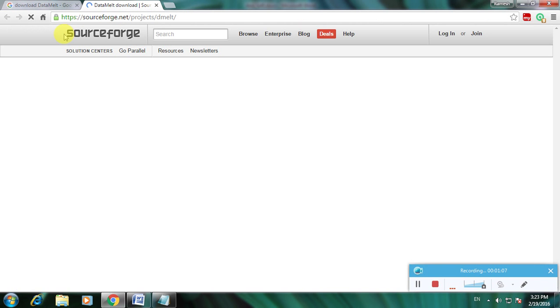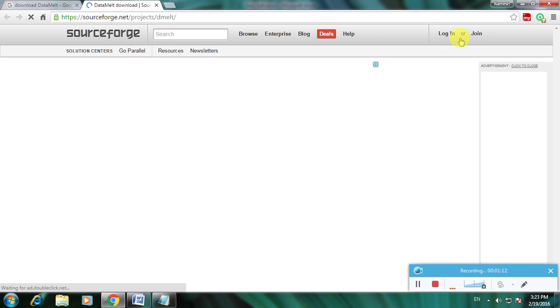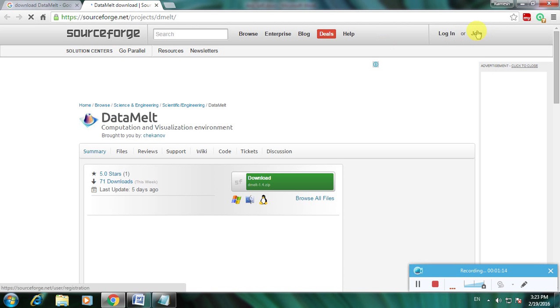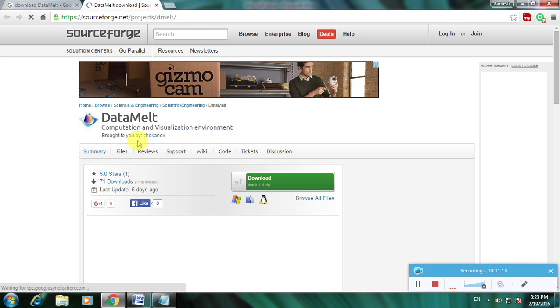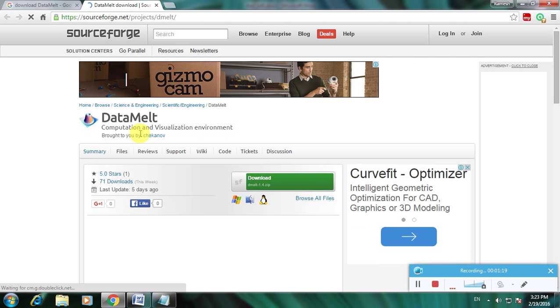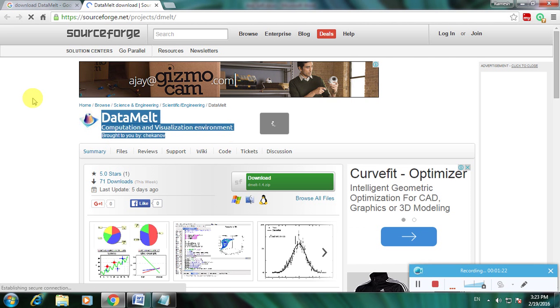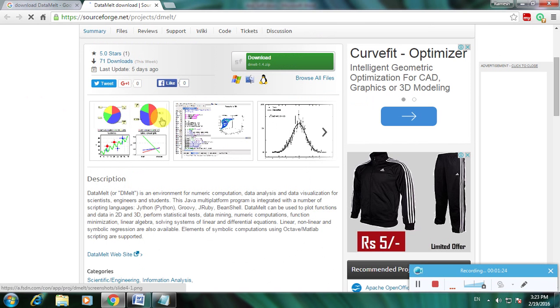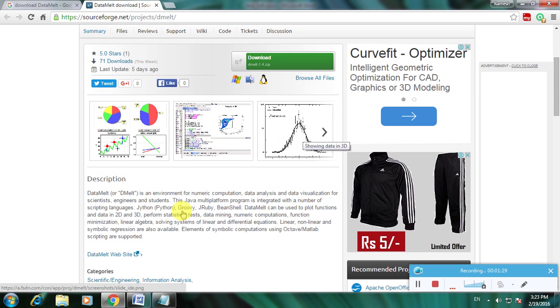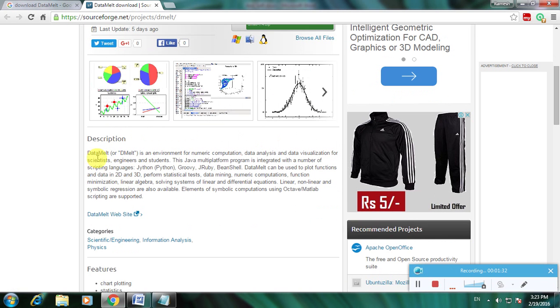The name of the website is SourceForge, and there is a login or join link available if you're interested. This is DataMelt - computation and visualization environment. Here's the description and images for the particular software. DataMelt is an environment for numeric computation, data analysis, and data visualization for scientists, engineers, and students.